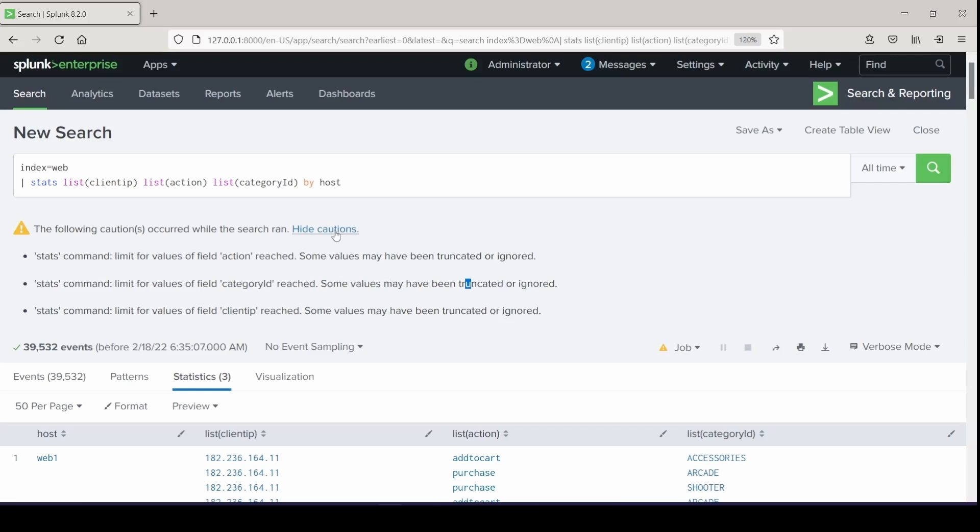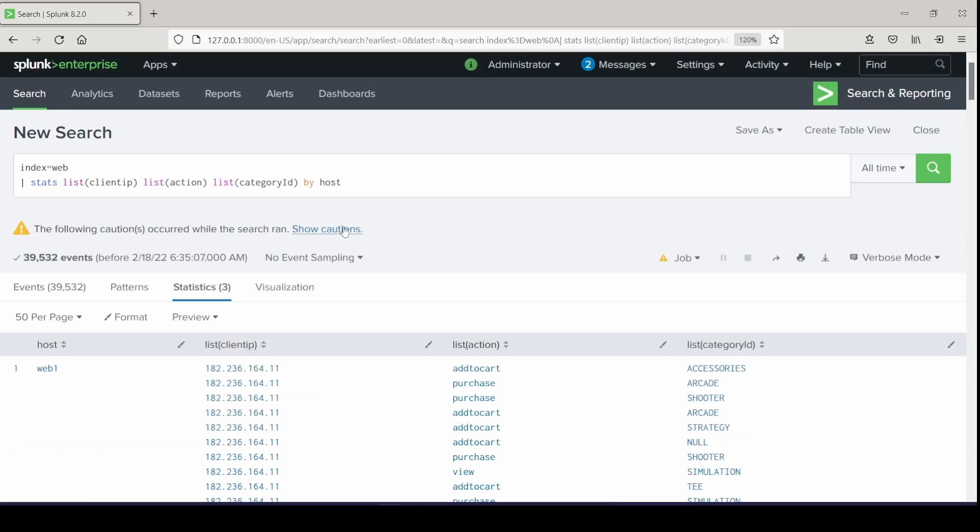But this is just pointing out that I went over my limit of items that the list command is set for. And I think the default is around 100 or something. So those have been truncated. But I'm not too worried about it. I just wanted to show the difference here between the functions. Thank you.